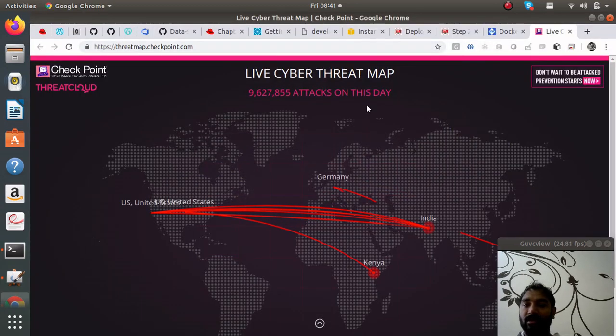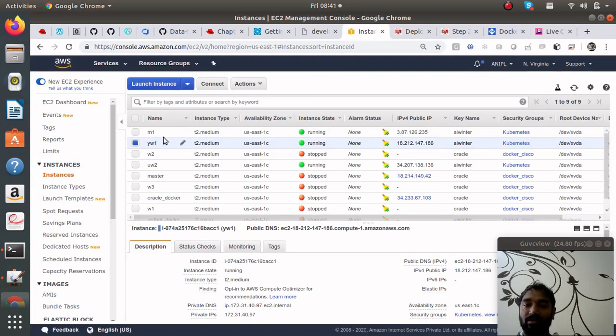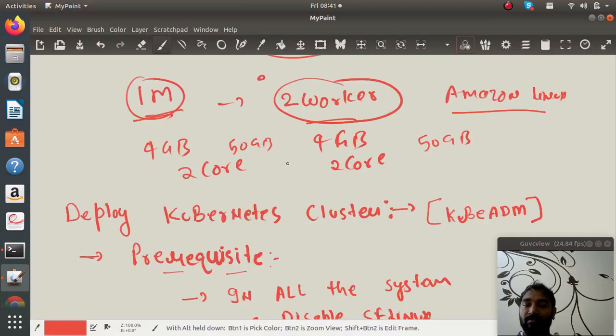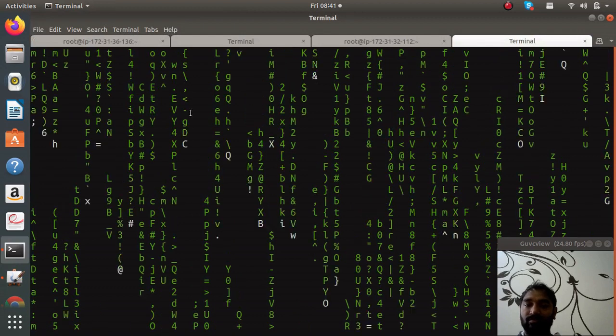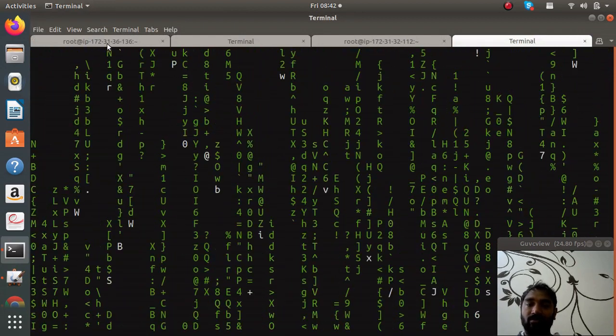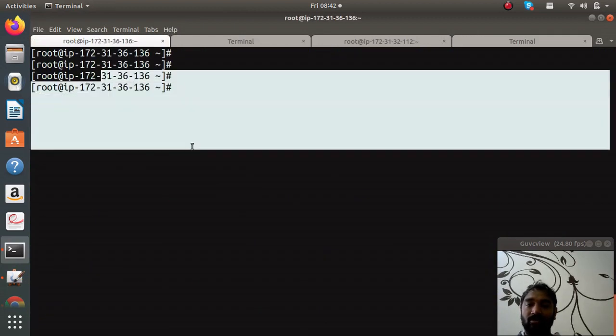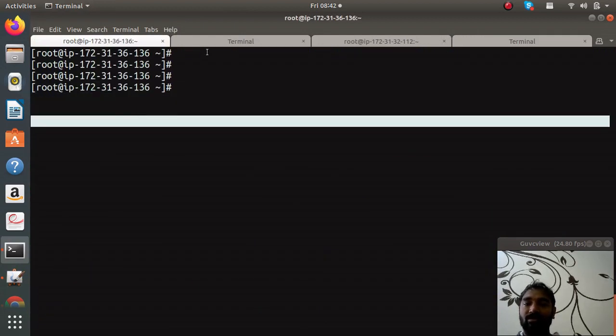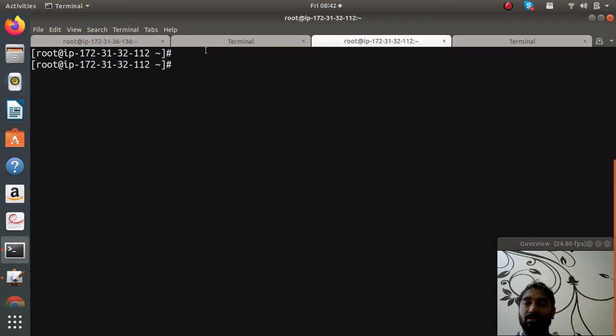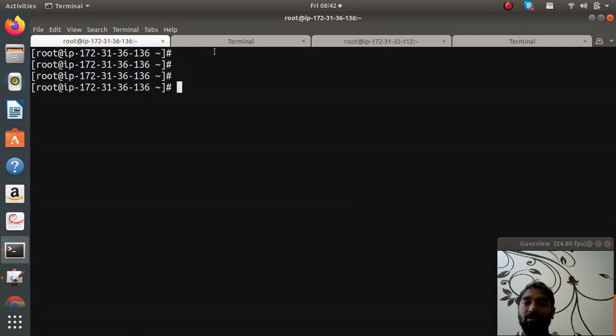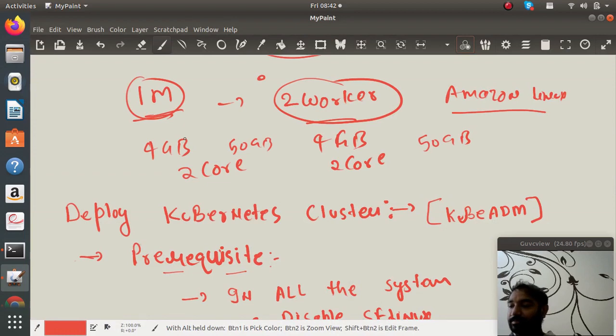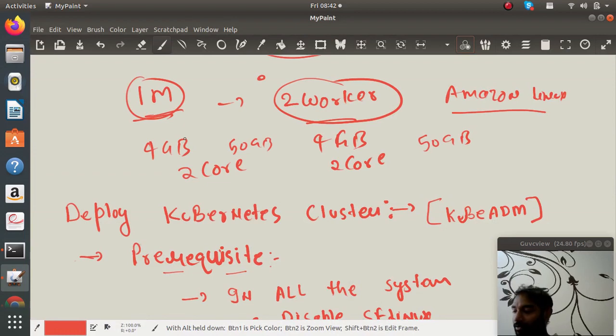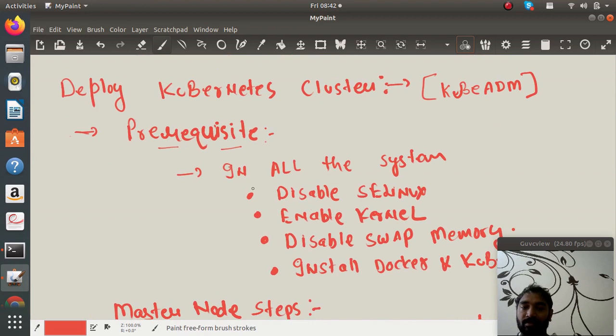Let's start. Here in my Amazon cloud I have these three machines ready, one two three, and I have logged in by root account. This will be my master, worker and worker. I have three nodes. I have steps ready here so you can just cross check all the steps.